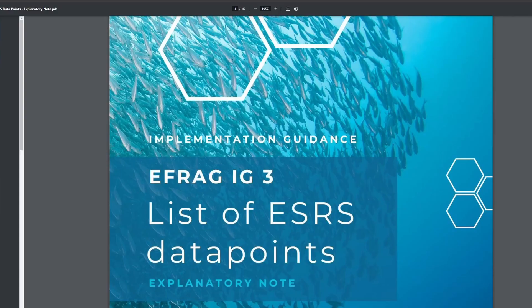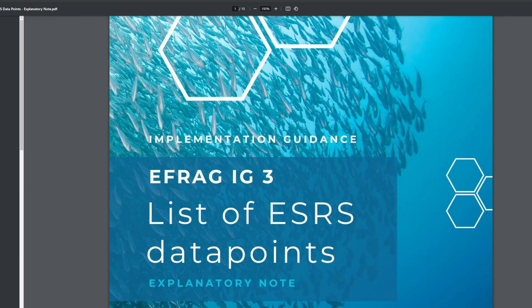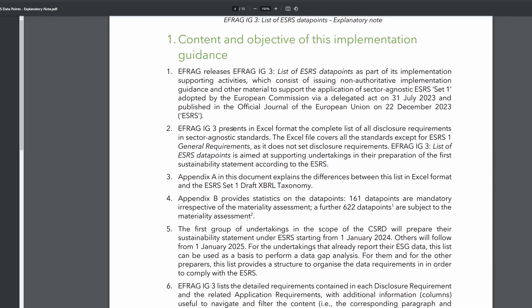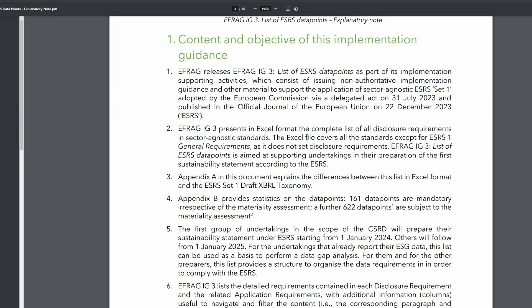Let's start by taking a quick look at what IG3 is. Here is the guidance note or the implementation guidance for IG3. We see here that IG3 is the list of ESRS data points. Skipping to page four, we can find out what that means. IG3 is an Excel format file. It contains the complete list of all disclosure requirements in the sector agnostic standards. The Excel file covers all the standards except for ESRS 1.